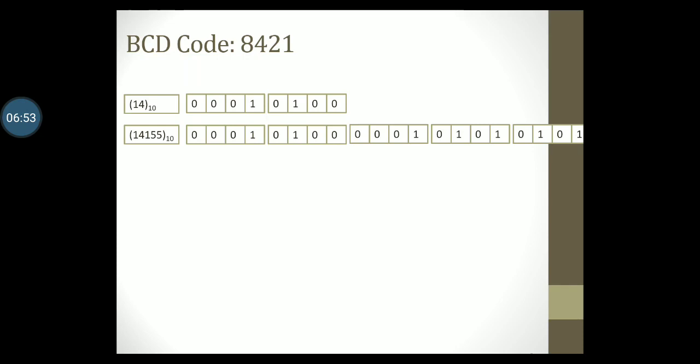Similarly, the code for 14155 will be written as code for 1 followed by code for 4, code for 1 again, followed by the code for 5 and the code for 5 again. So, although 8421 code has the advantage of being easy to convert, it has a disadvantage that it requires more number of bits to represent any decimal number.